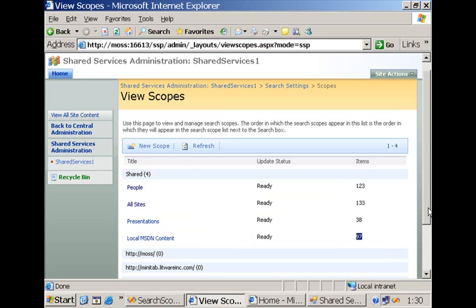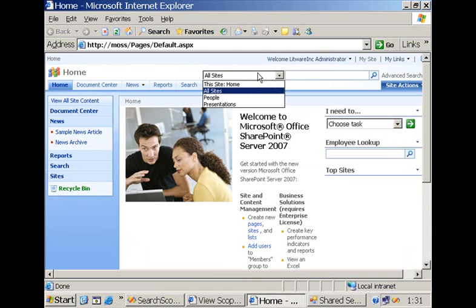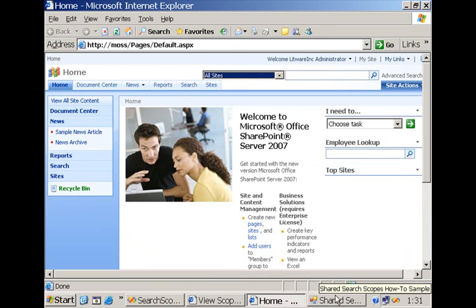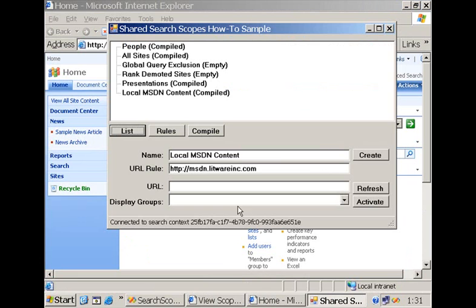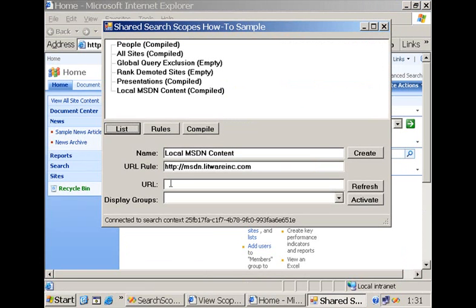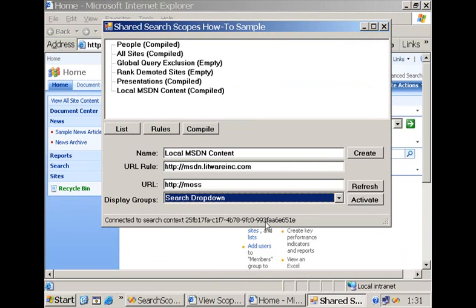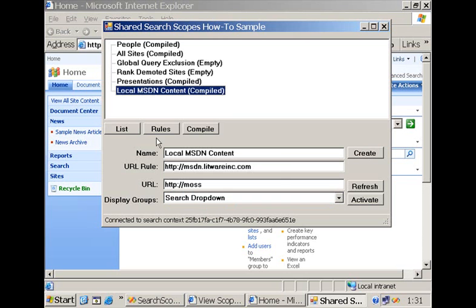But over here in the collaboration portal, it is not yet part of this scope picker. So what we need to do is finalize all of the steps by asking the application to service all of the display groups that are part of this site collection. And then select the search drop-down, select our scope, and then activate the scope for the display group.